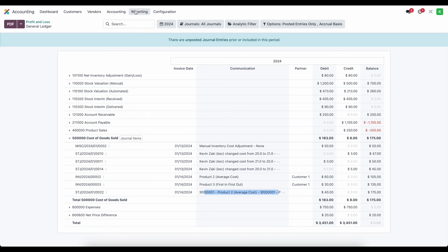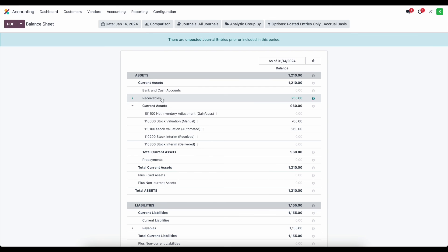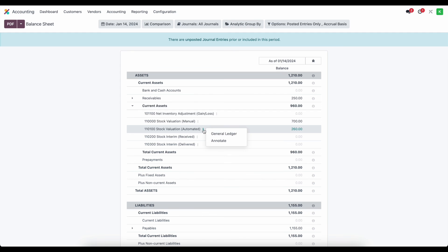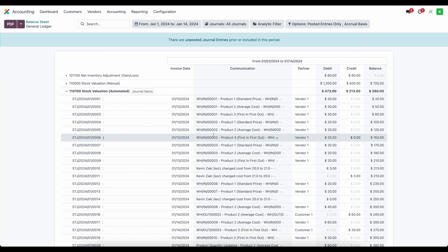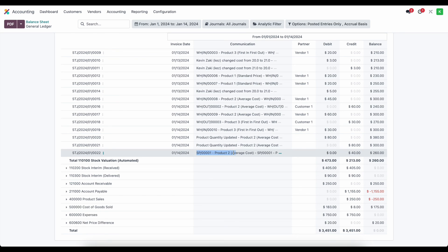And the same thing is true inside of our balance sheet where if we go to our balance sheet and look at our stock valuation automated here and we go to our general ledger and we scroll down we'll see this scrap order created or this process for scrapping for average cost and credited for 40 dollars.